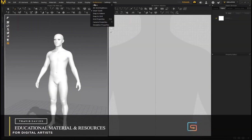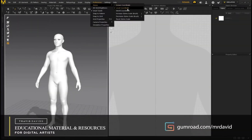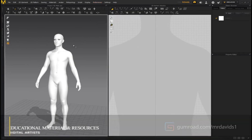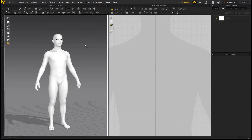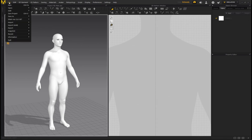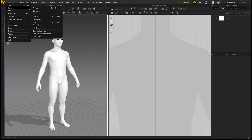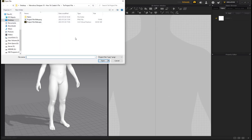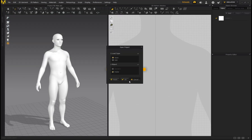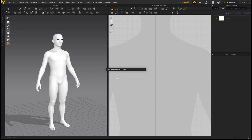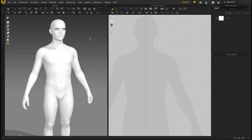First, go to Preferences, Gizmo, and select Local Coordinate — this will make your life a lot easier when positioning 2D patterns in the 3D workspace. Then go to File, Open Project. I've provided the project file in the link in the description. Click Open, click OK, it'll load in the project file and we can get started.